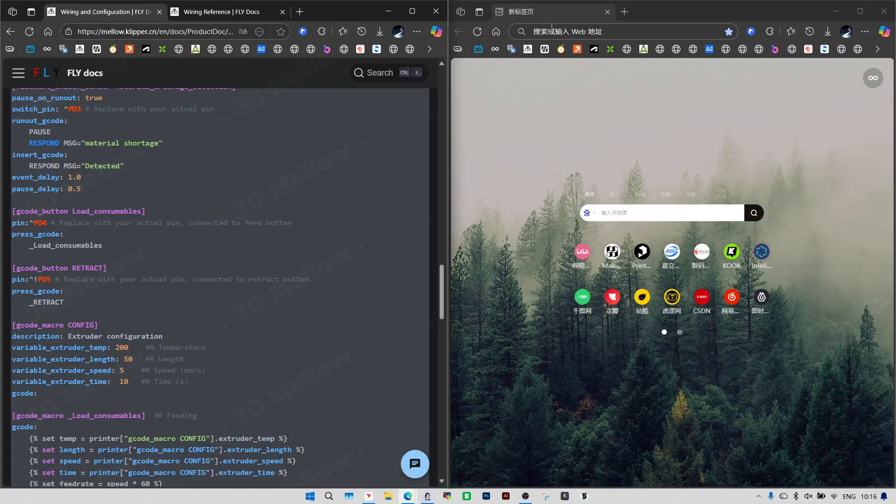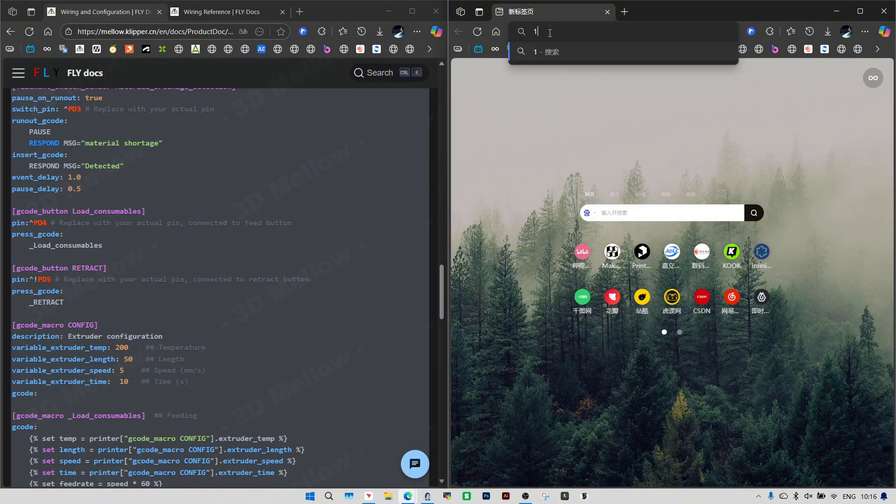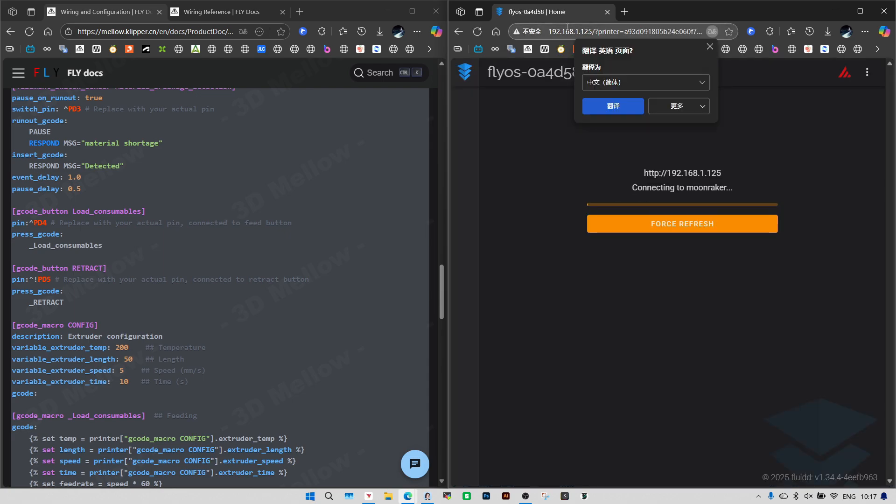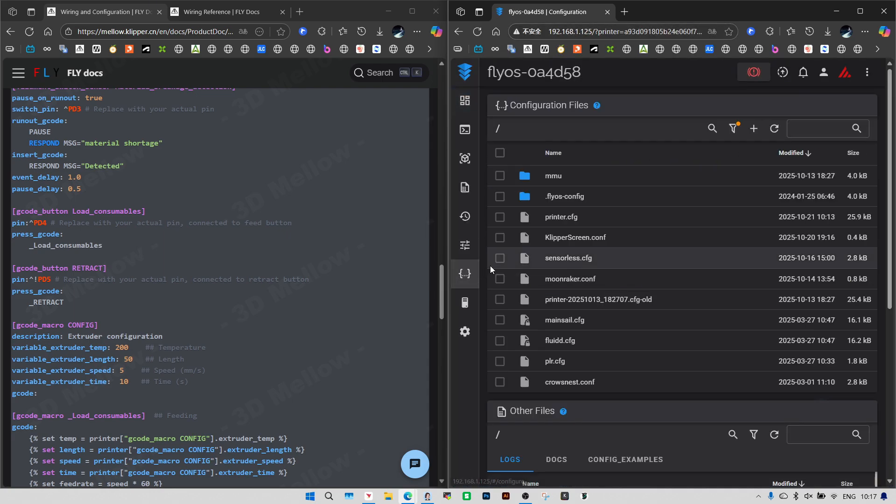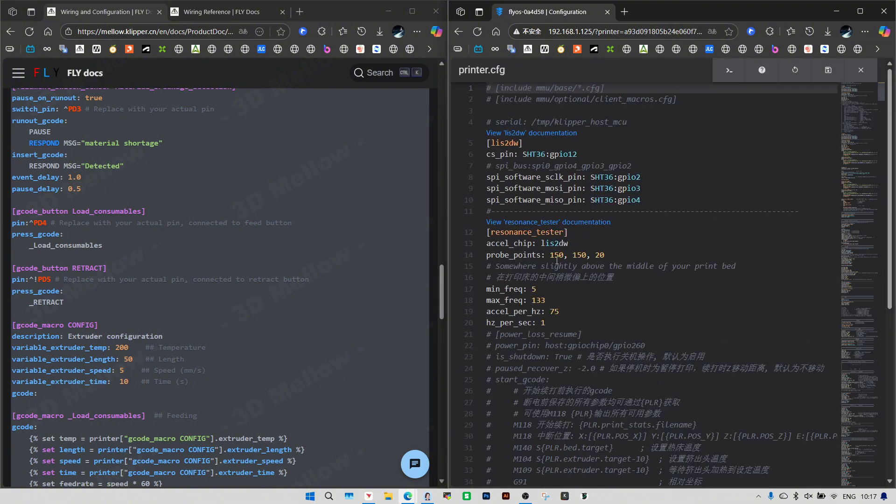Open a new tab or split the screen so we can configure and check the reference at the same time. Open a new tab and punch in the IP address of the Pi that's hooked up to your board.